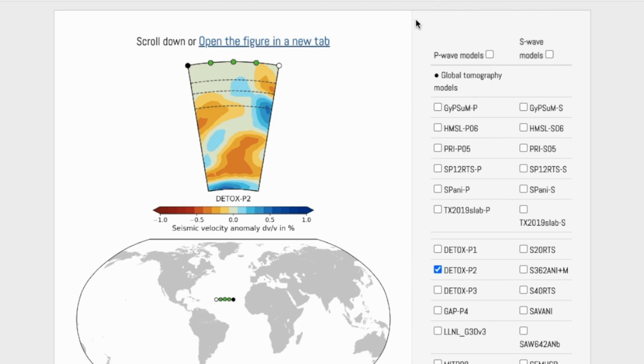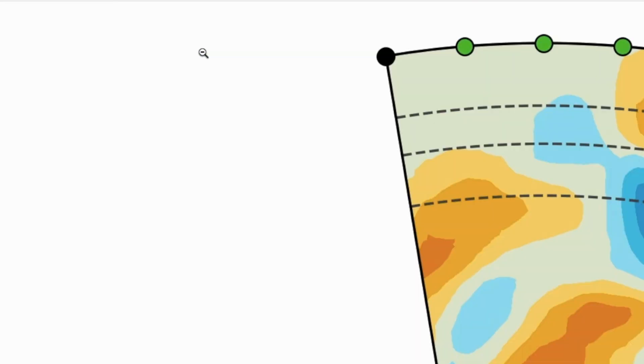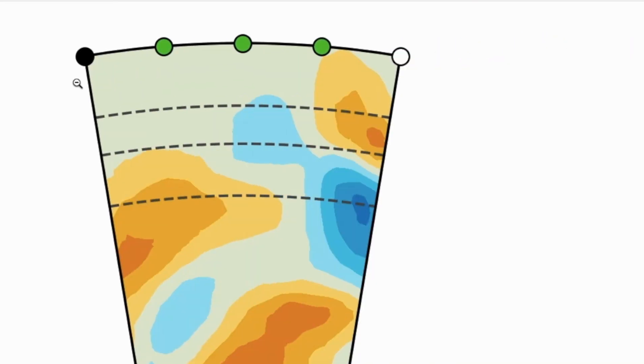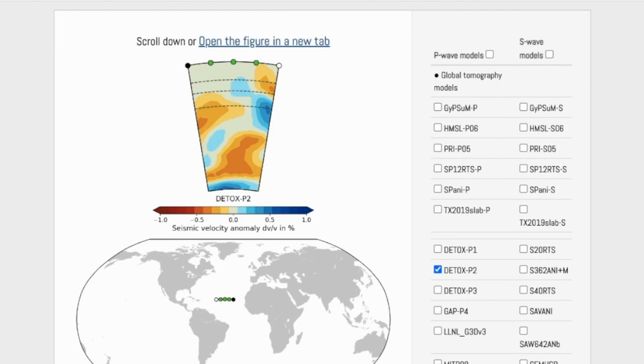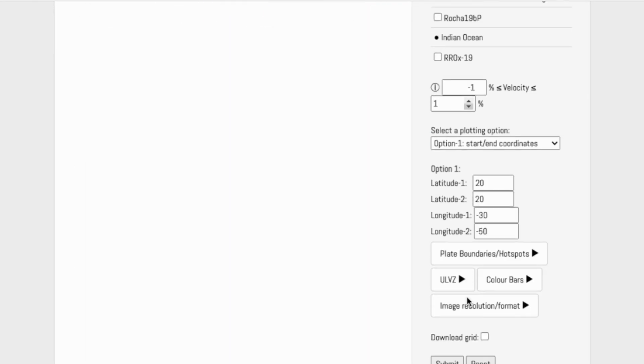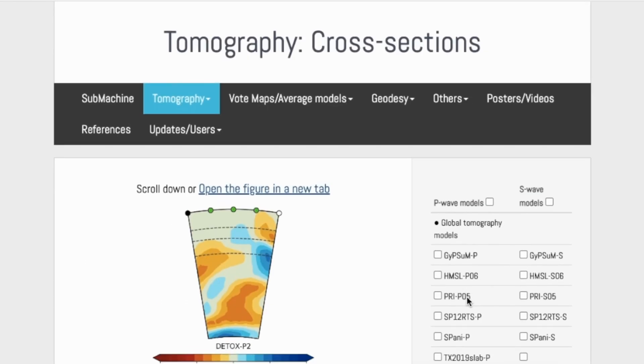If students want to save their generated cross-sections, they can click this link. That will create a JPEG of the cross-section for them, which they can then enlarge to examine in closer detail and leave open when they go back to the tool to input a new location.